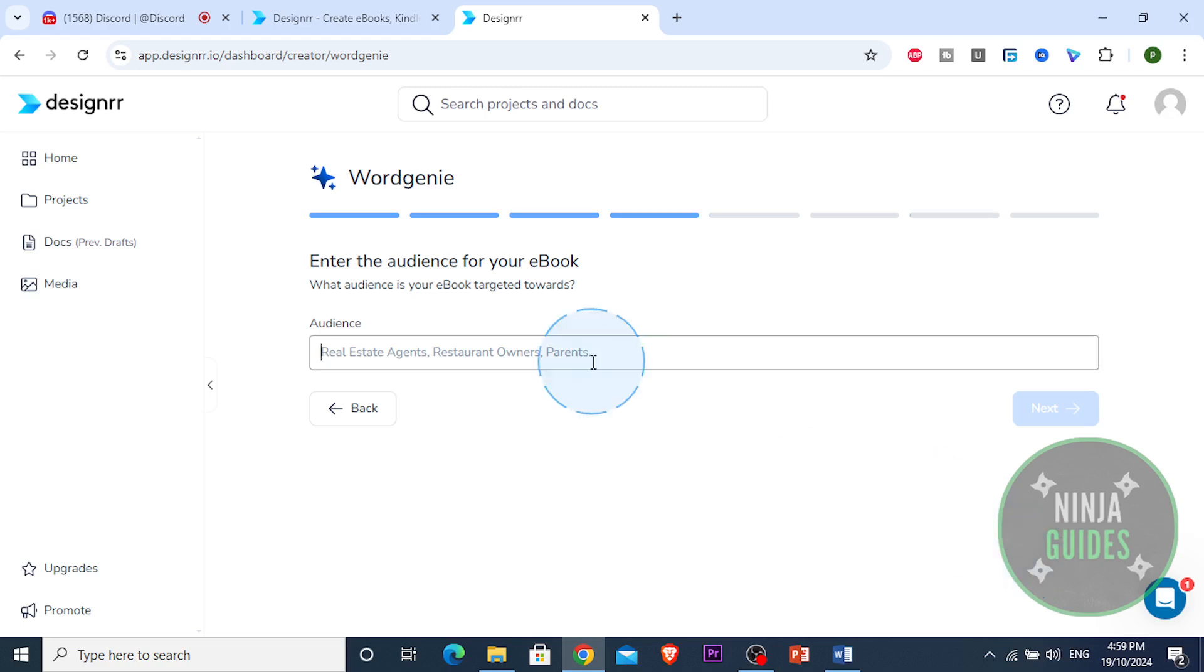My audience for my ebook. Alright, my audience is gonna be Instagram, Instagram theme pages.